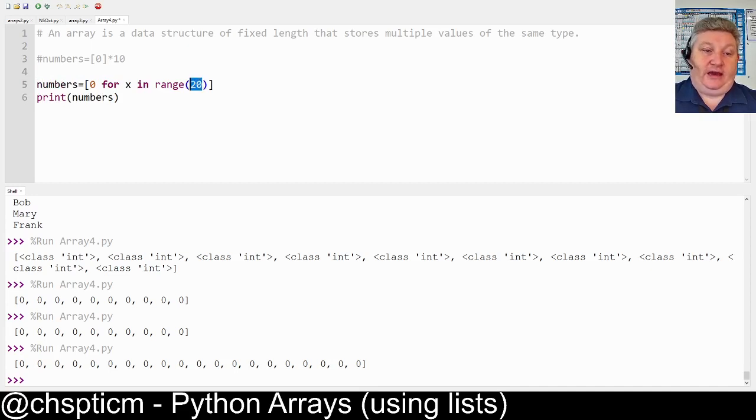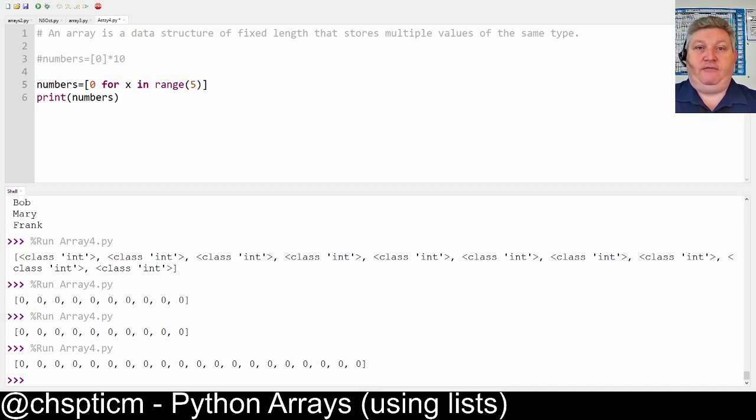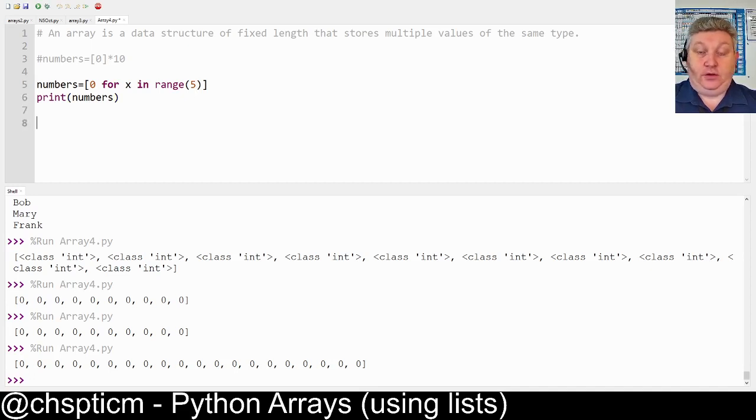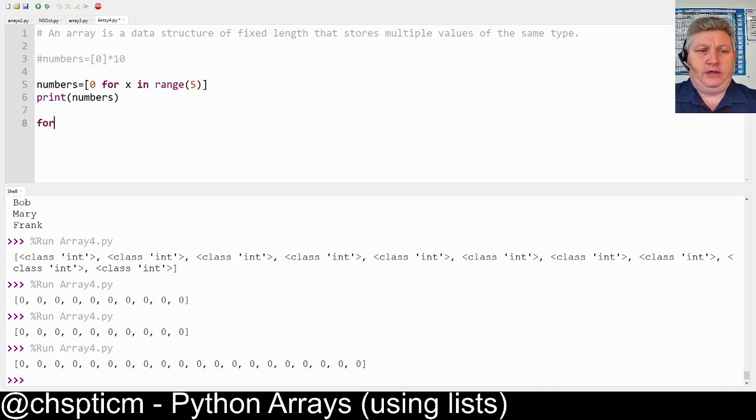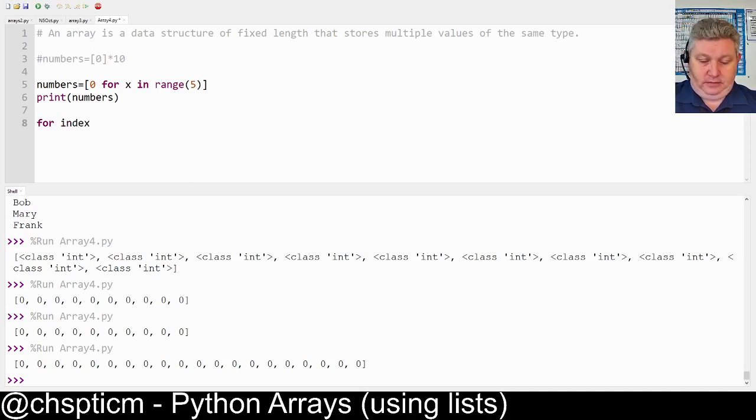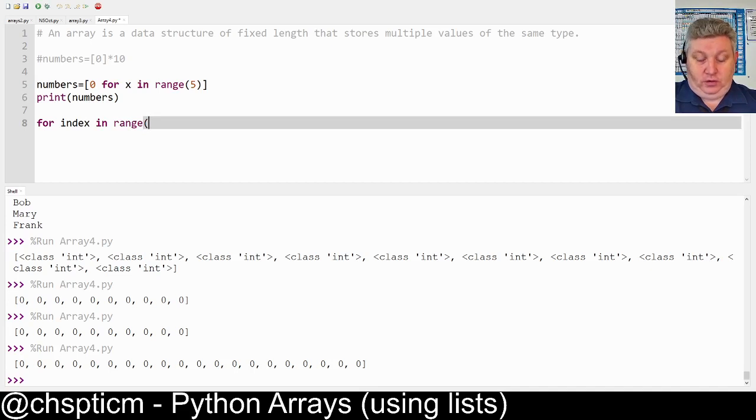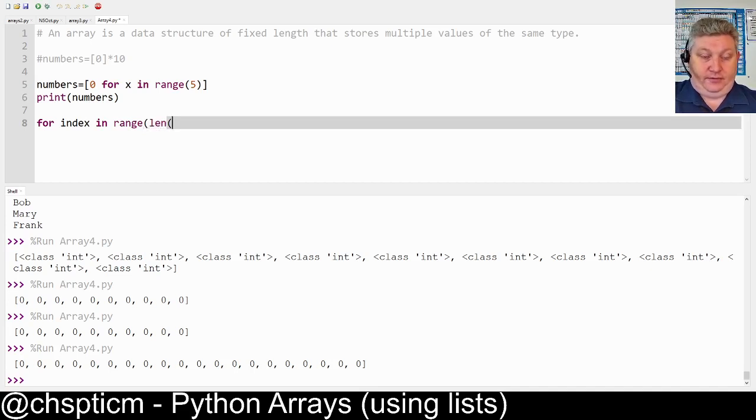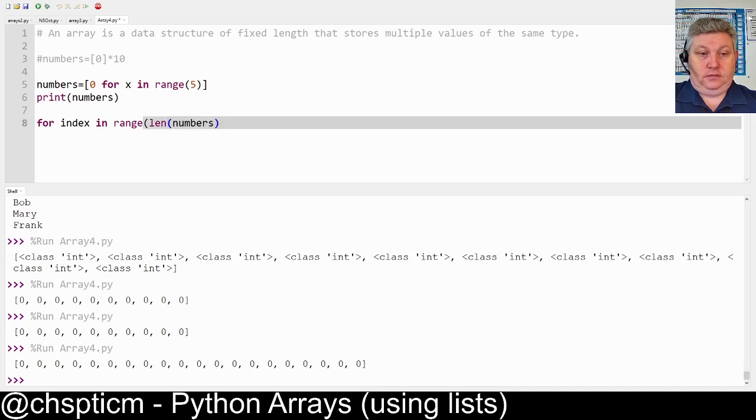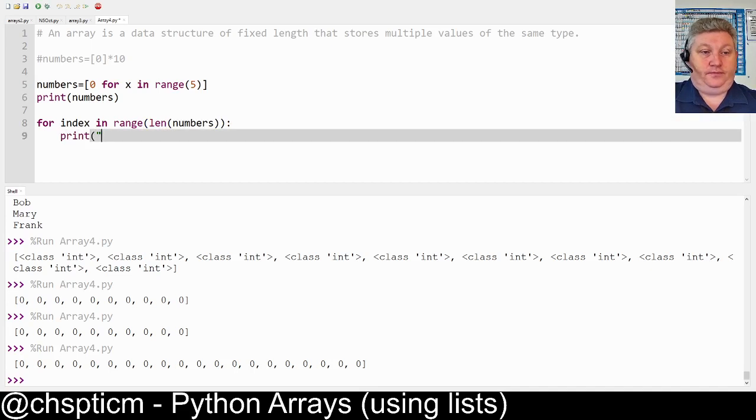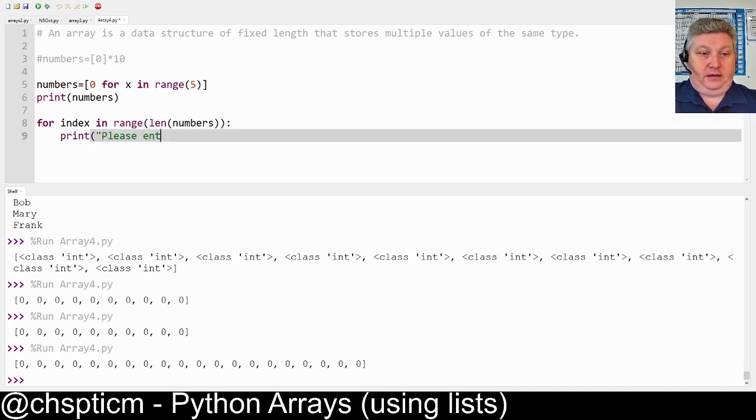Let's change this to 5 and let's have a look at how we can get information inside this array. The easiest way is to make use of a for loop, and if we just do for index in range and we do the len of the numbers array, and then we say print please enter an integer.